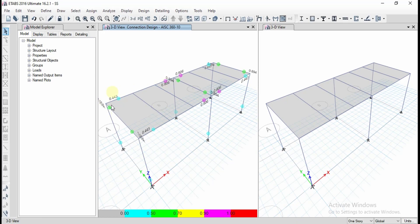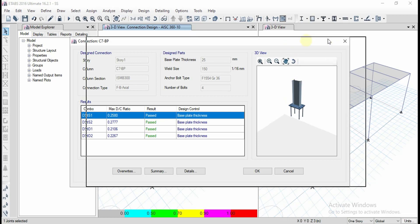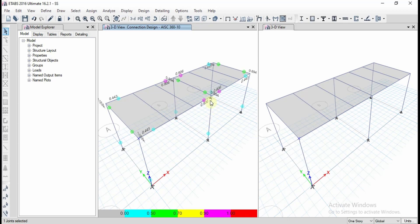You can see the connections displayed in the background. To check any connection, click on it and right-click. The design connection details will be shown — including story, column section, connection type, weld size, and base plate thickness.